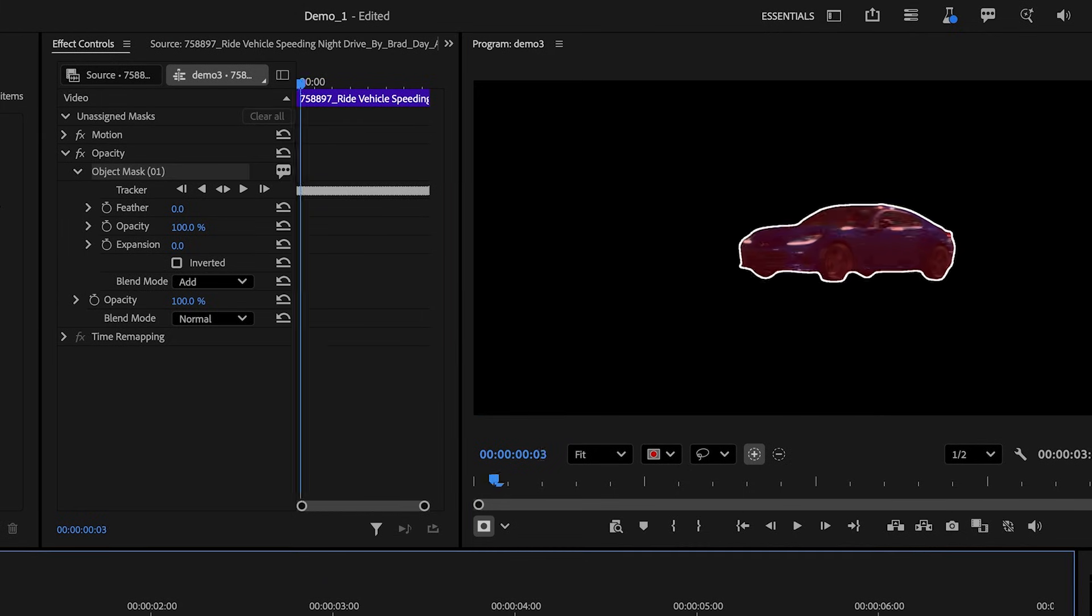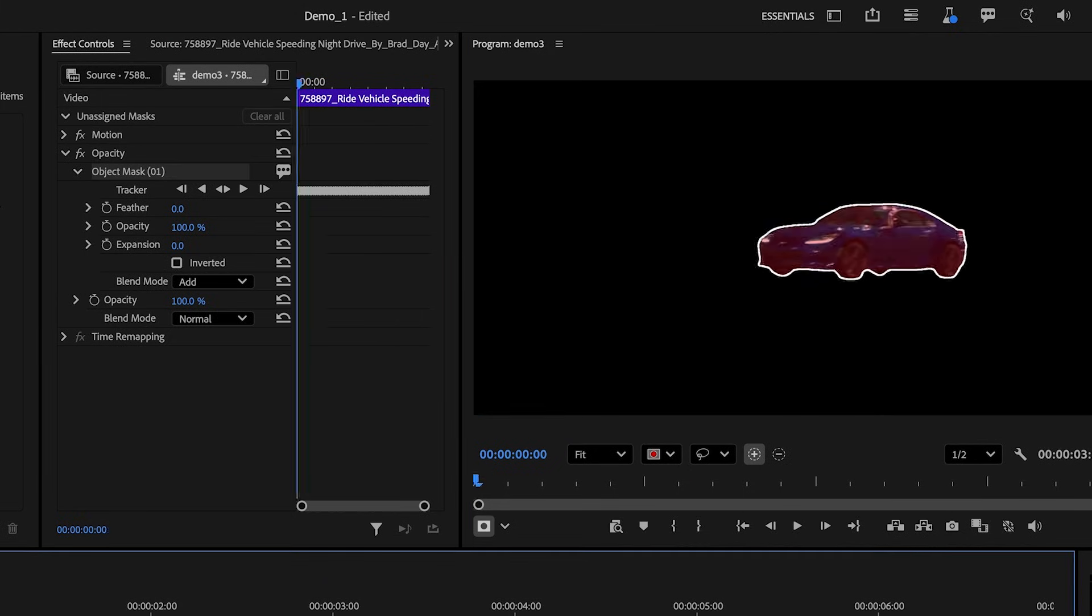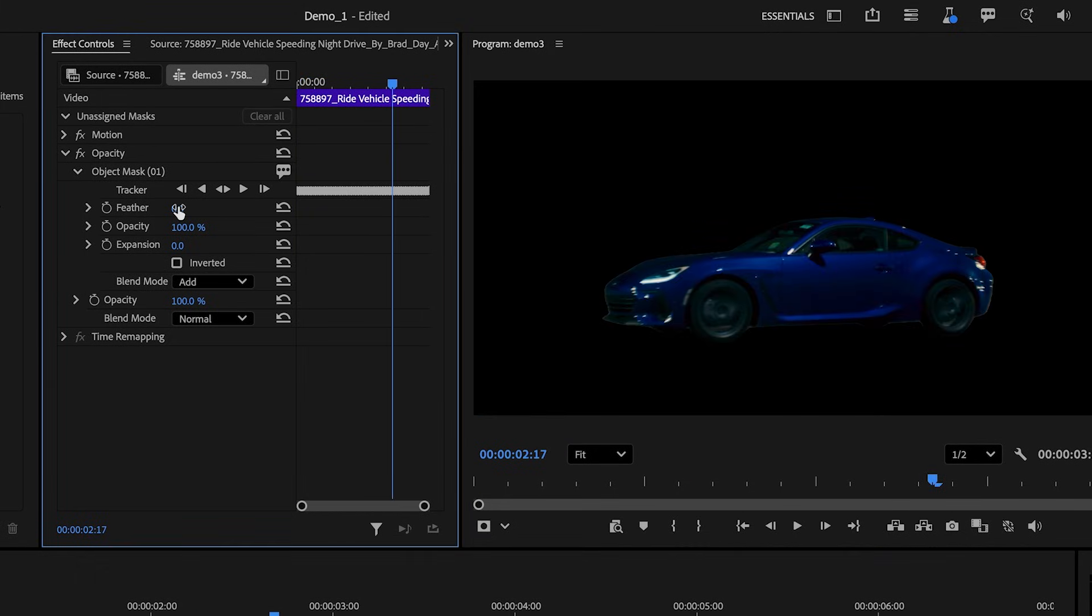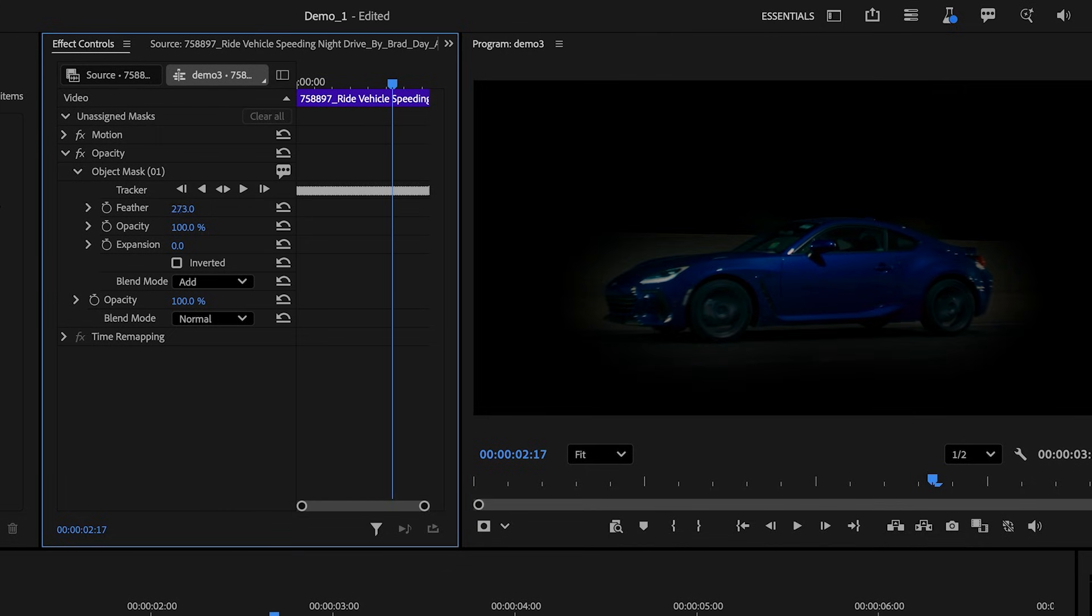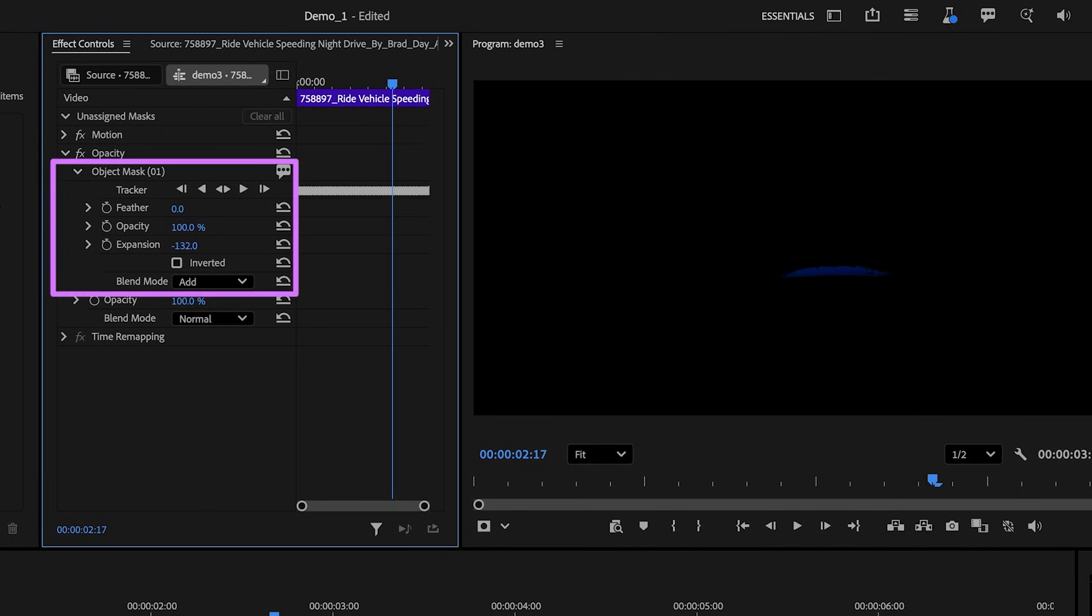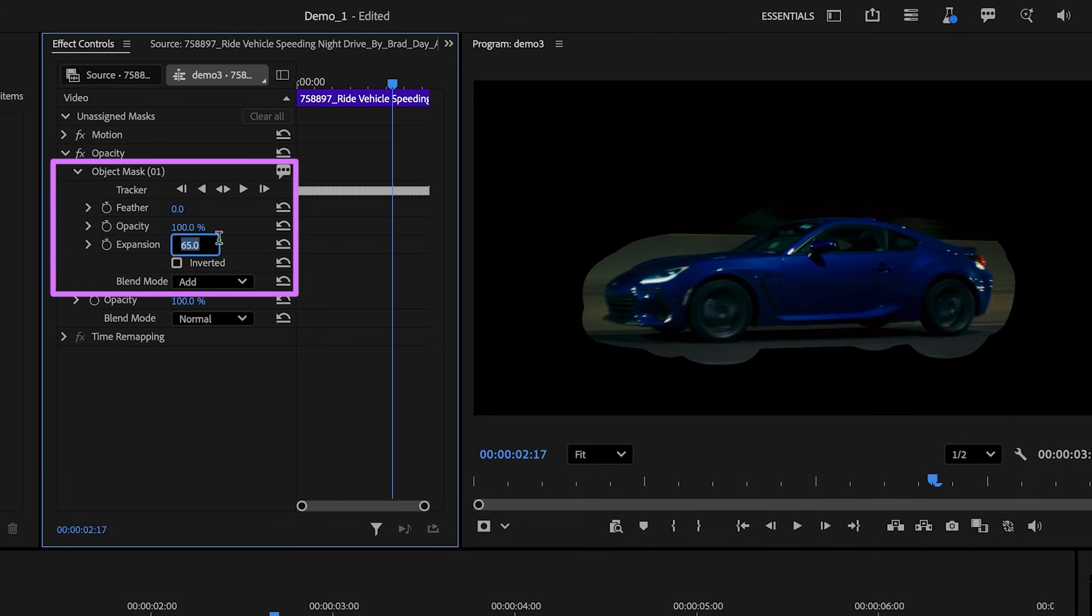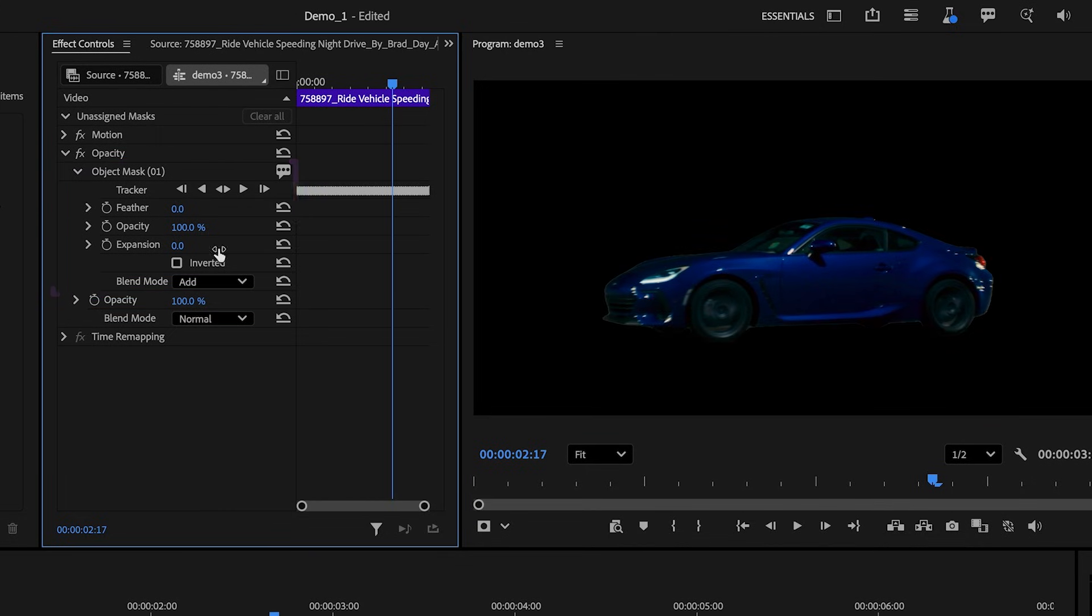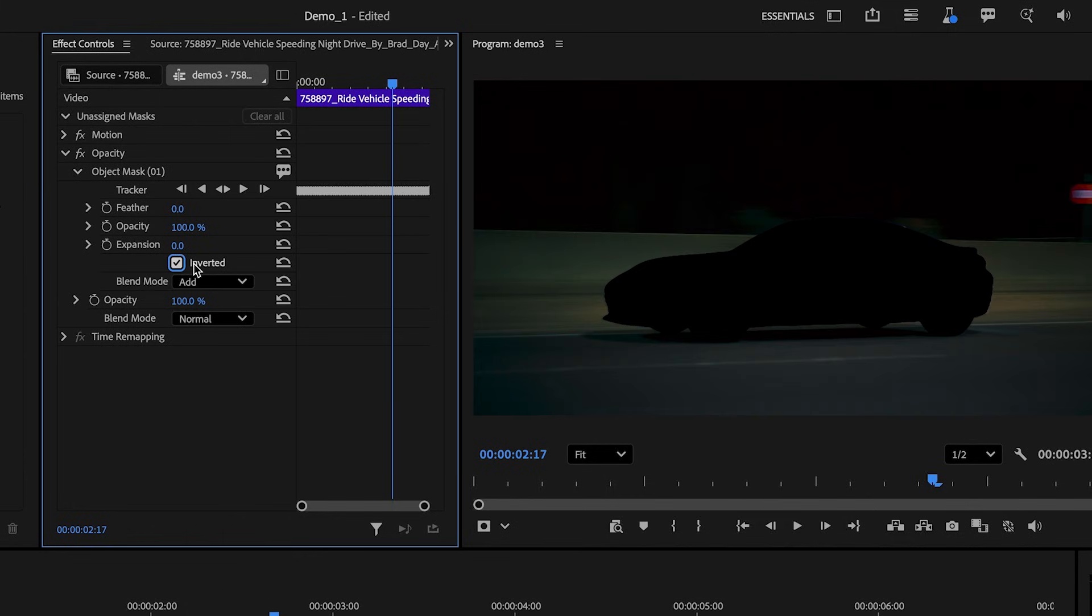So what we need to do is drag it down to the opacity tab and all the parts outside the mask will be removed. We also have the usual options here under our mask, such as Feather, Expansion, and of course, the option to invert the mask. So these are the basics.